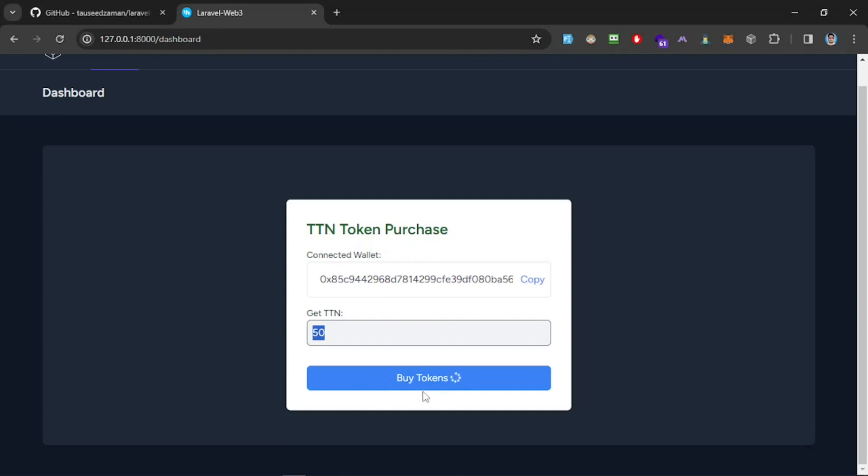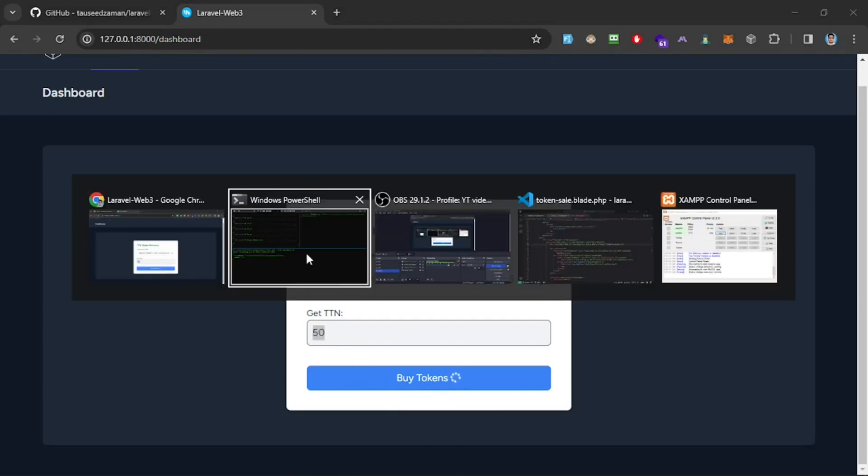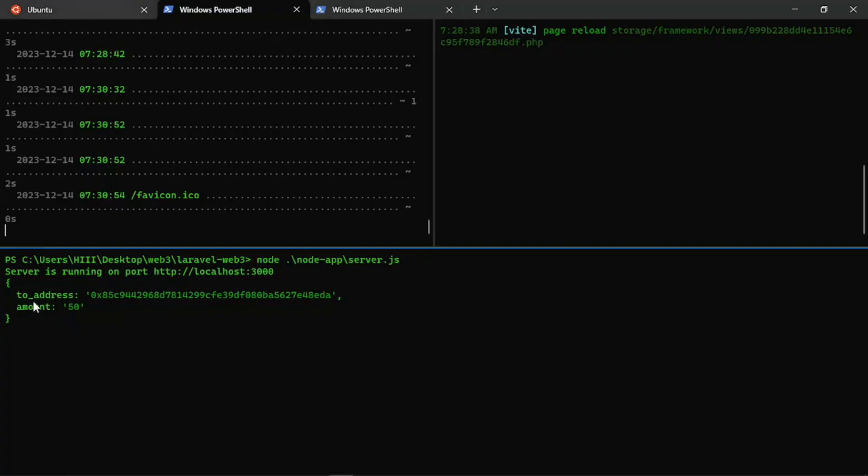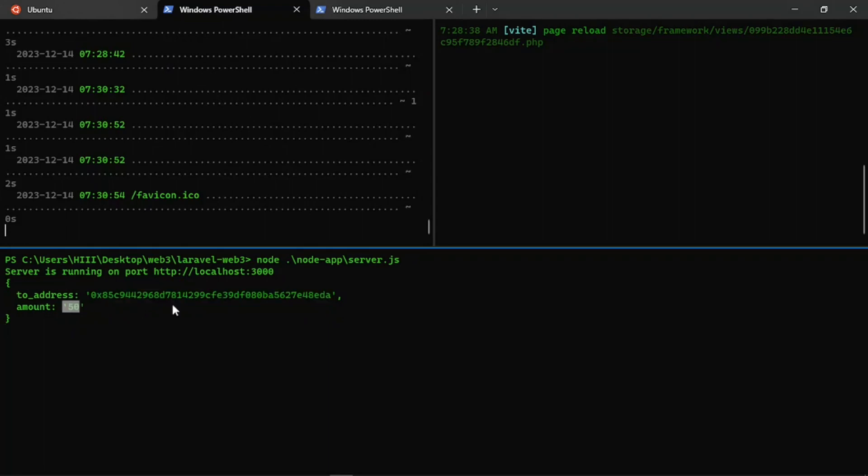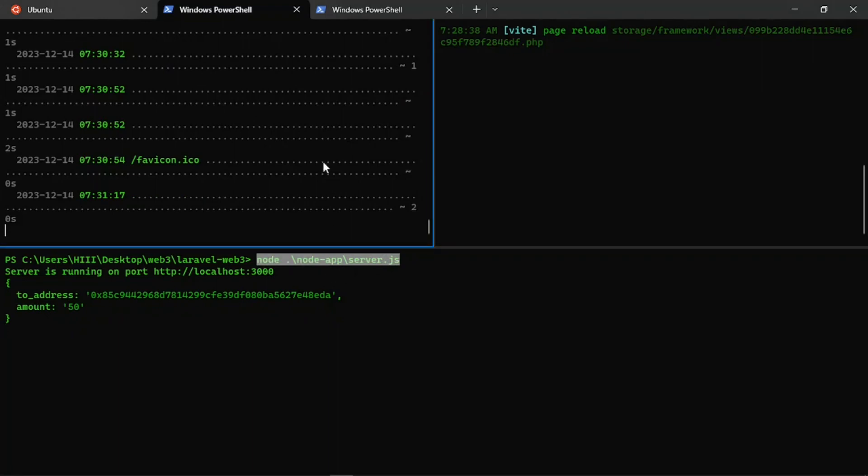It's going to call this endpoint that we created. You can see two addresses—the address that is connected to our wallet and the amount—and we are sending it to this endpoint. This is an Express Node.js application.